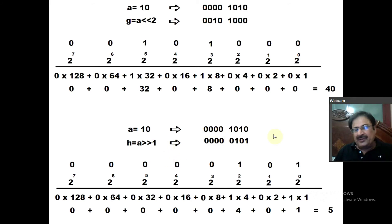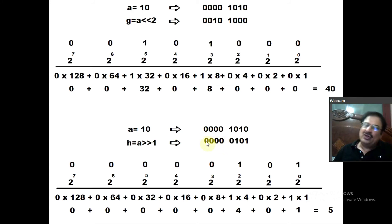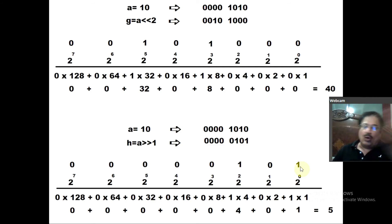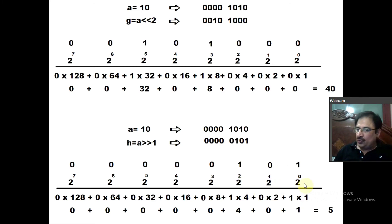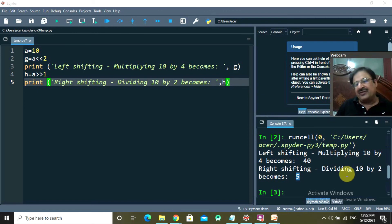For right shift: these are the bits of value 10. Right-shifting by one bit moves each bit one position right — the rightmost bit falls off, and a 0 is added to the leftmost bit. Multiplying each bit by its positional power of 2: 1×2⁰ = 1, 0×2¹ = 0, 1×2² = 4; the rest are 0. Adding them gives 5. So right shift by one bit correctly divides by 2.